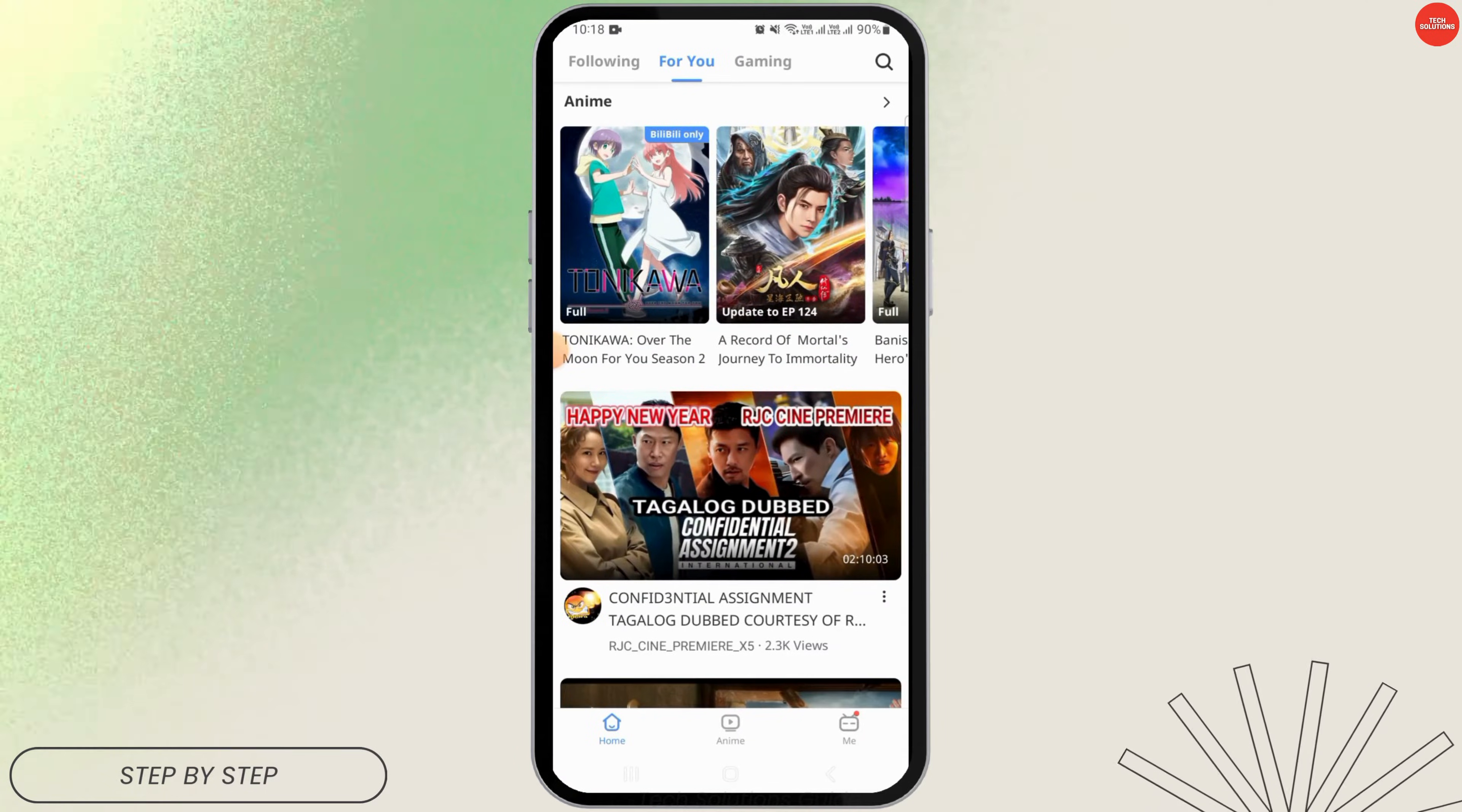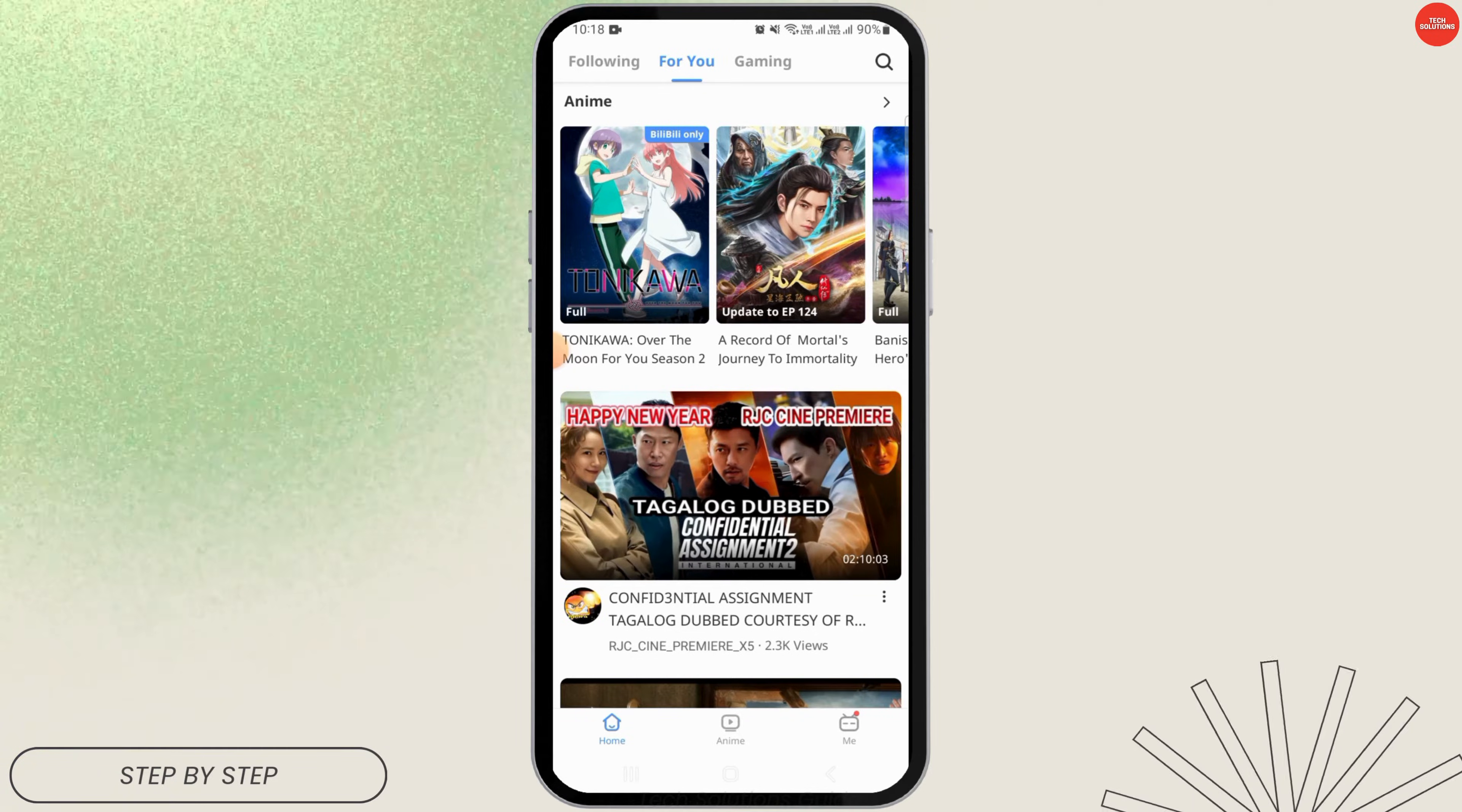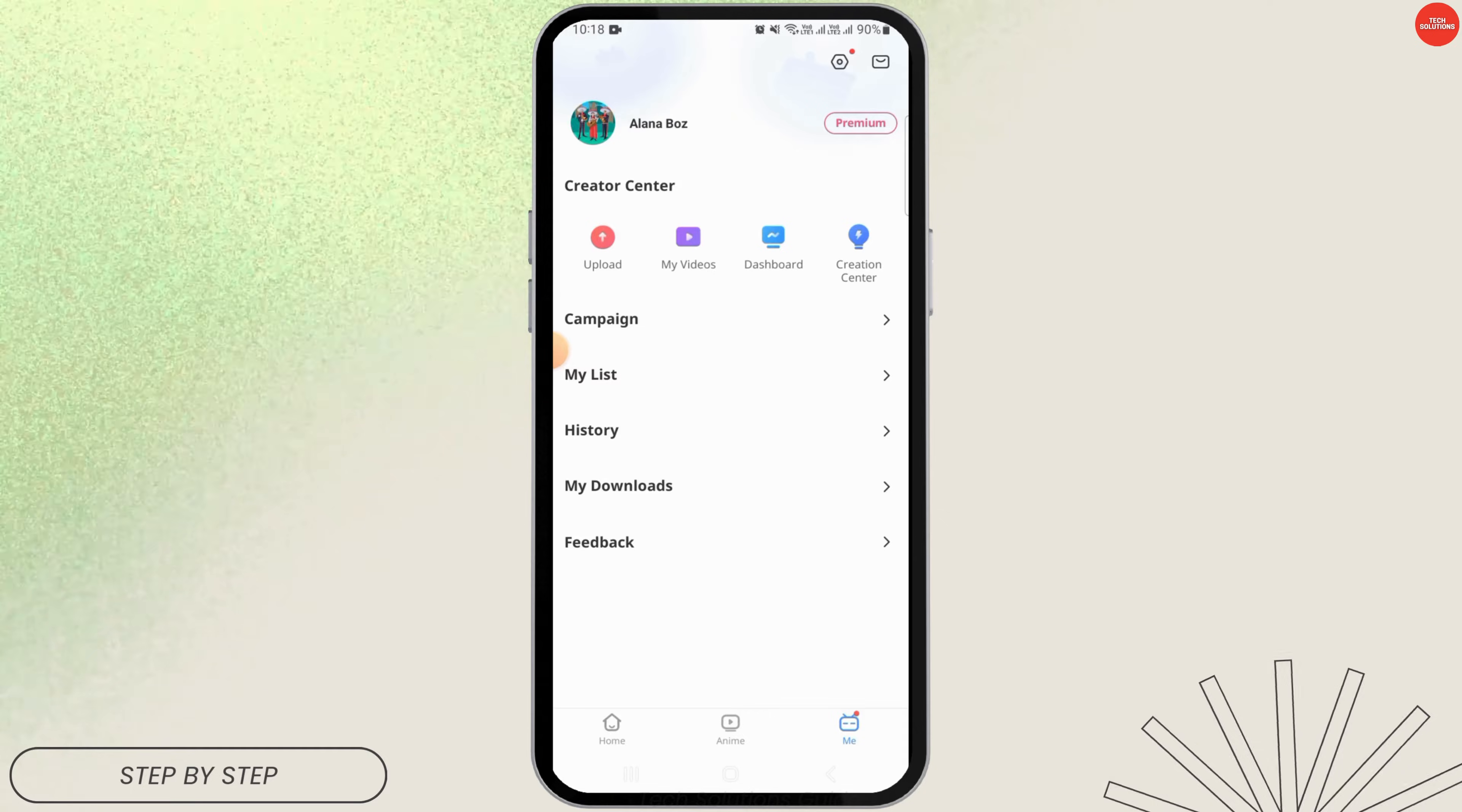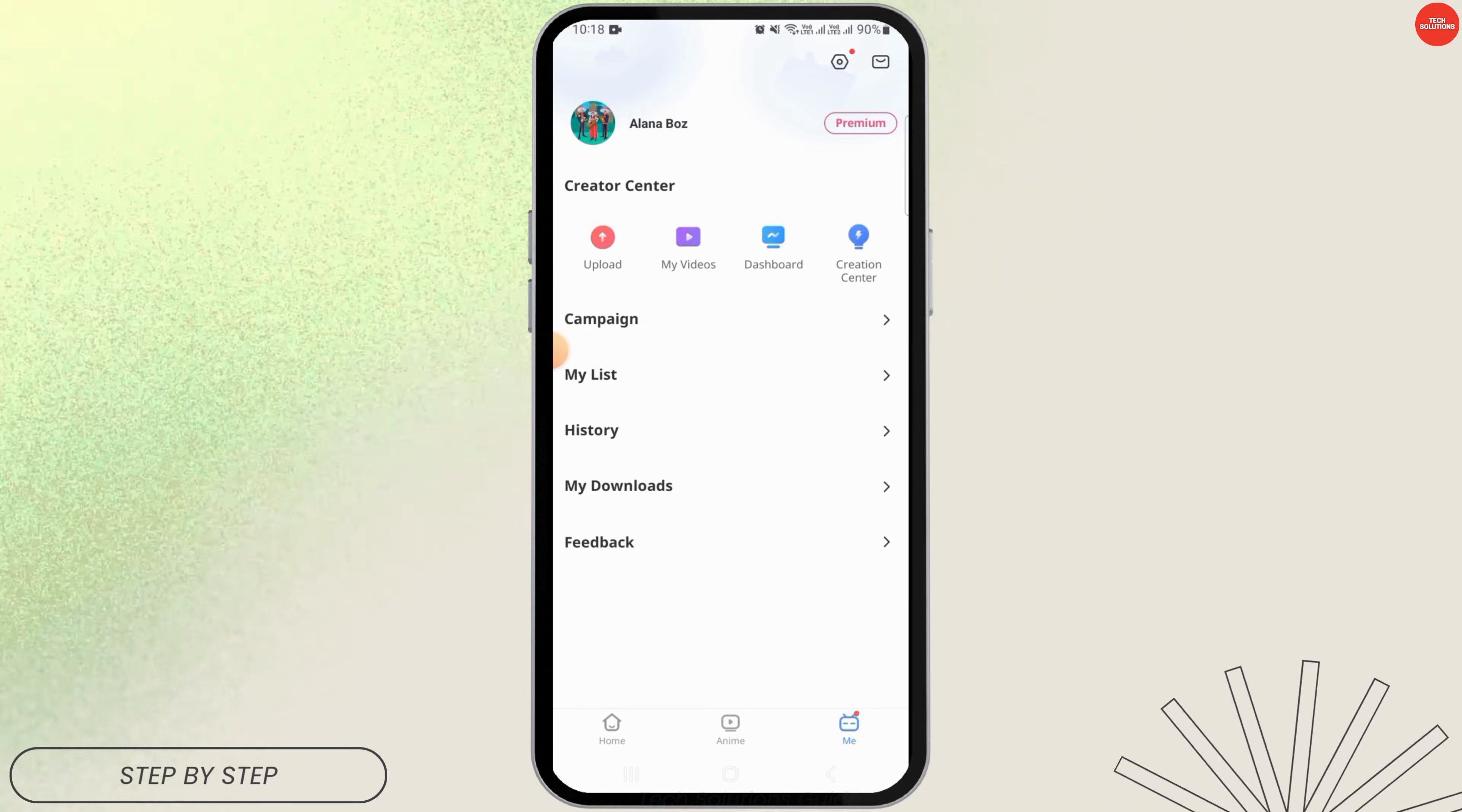open the Bilibili app on your device. Make sure to sign into your account. For that, tap on the Me icon at the bottom right corner of your screen, then tap on the login option. Once you have been